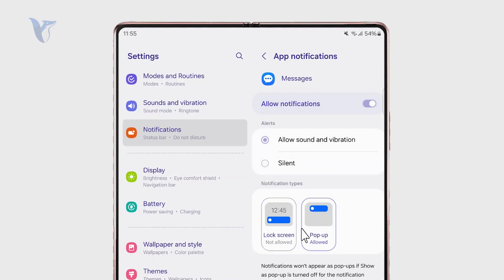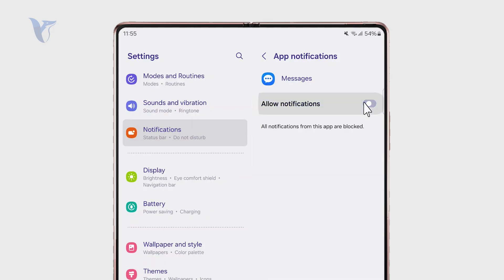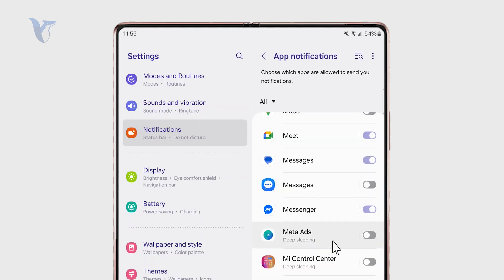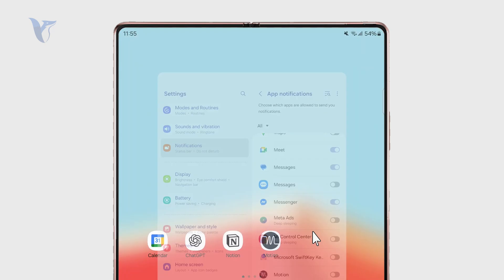And lastly for more control over your messages experience you might want to get a third-party app.